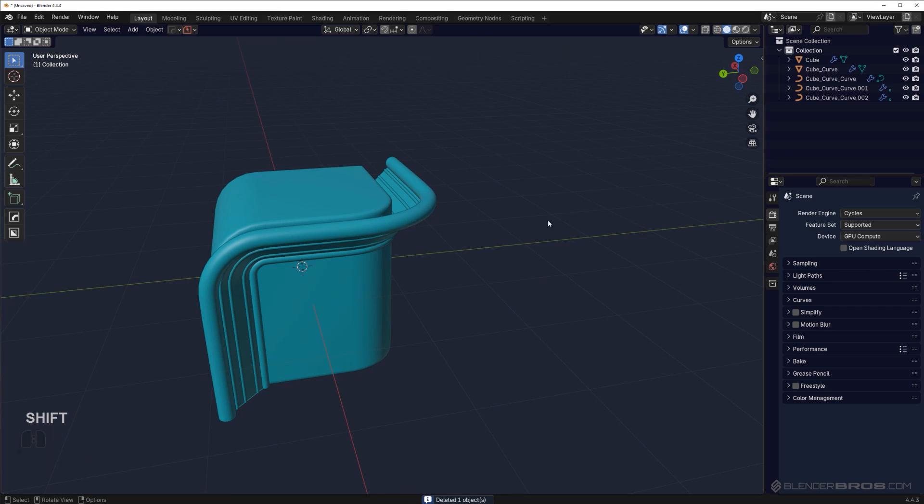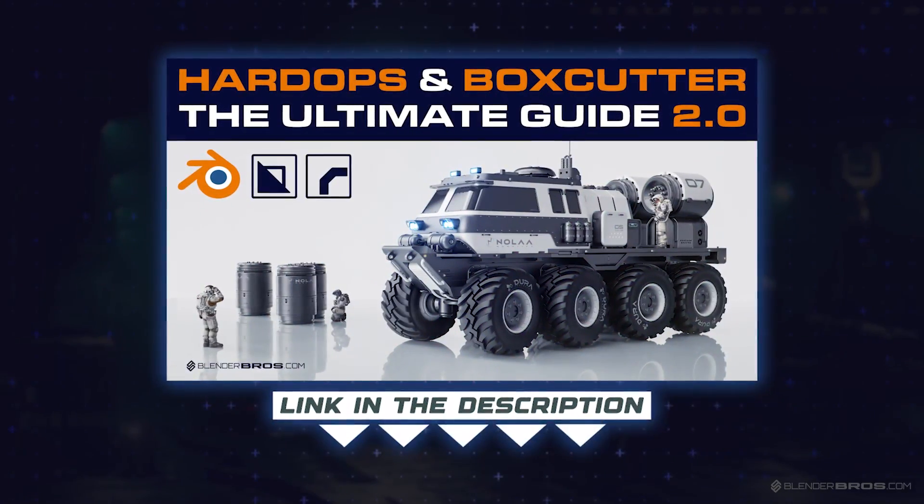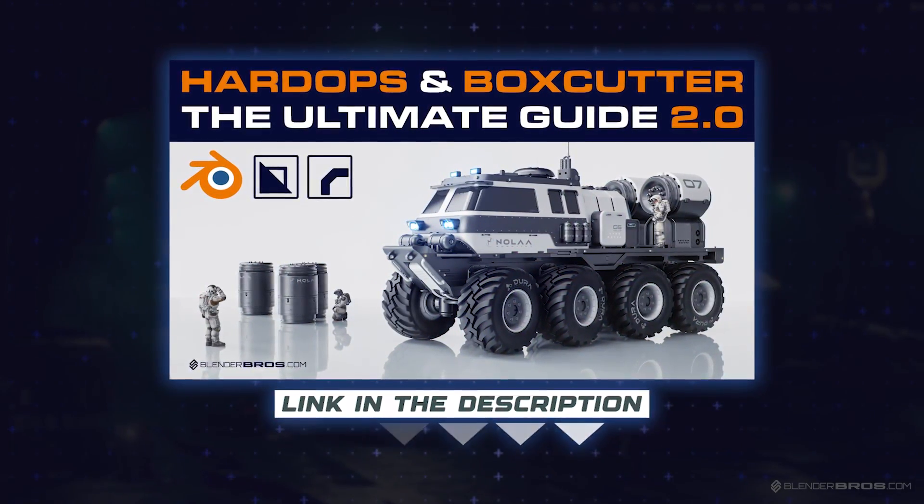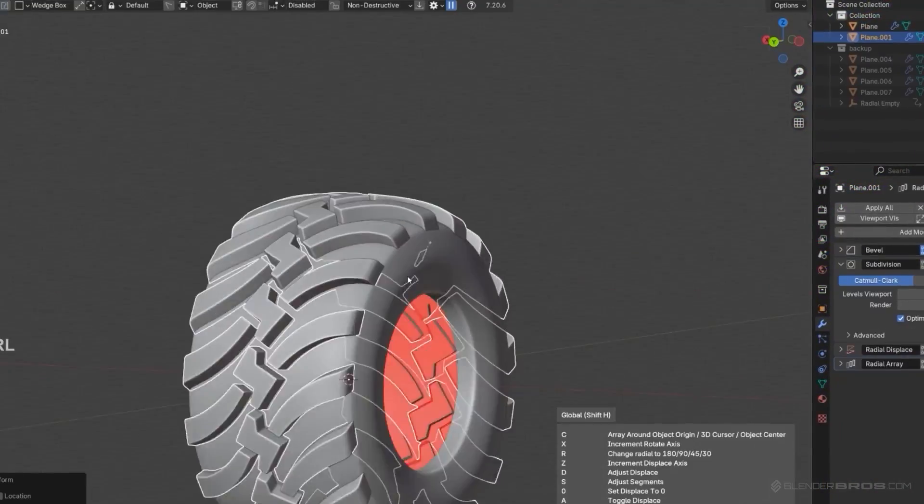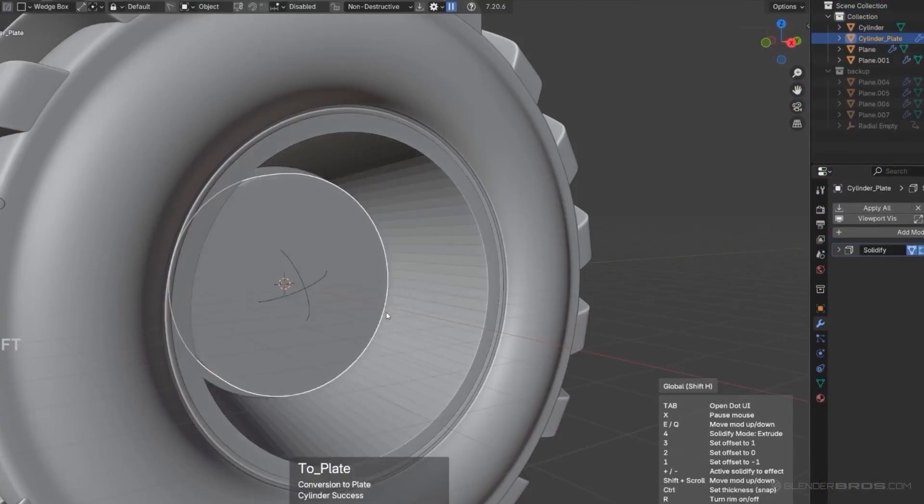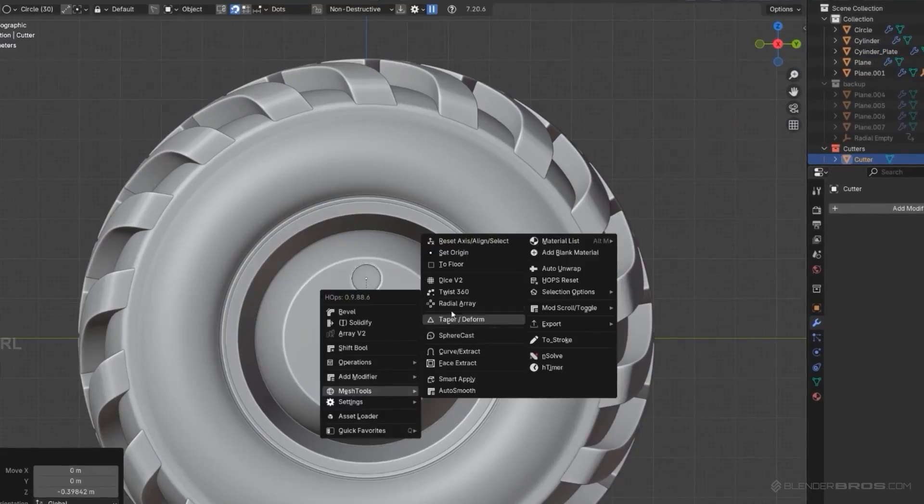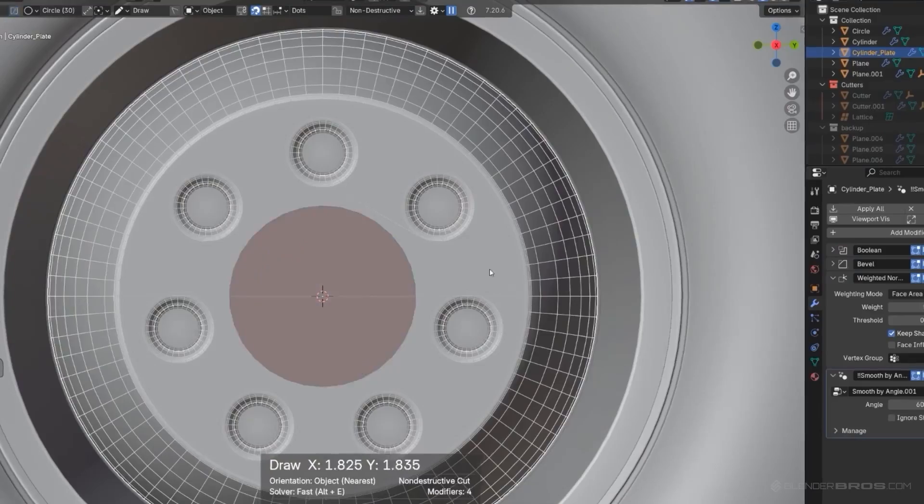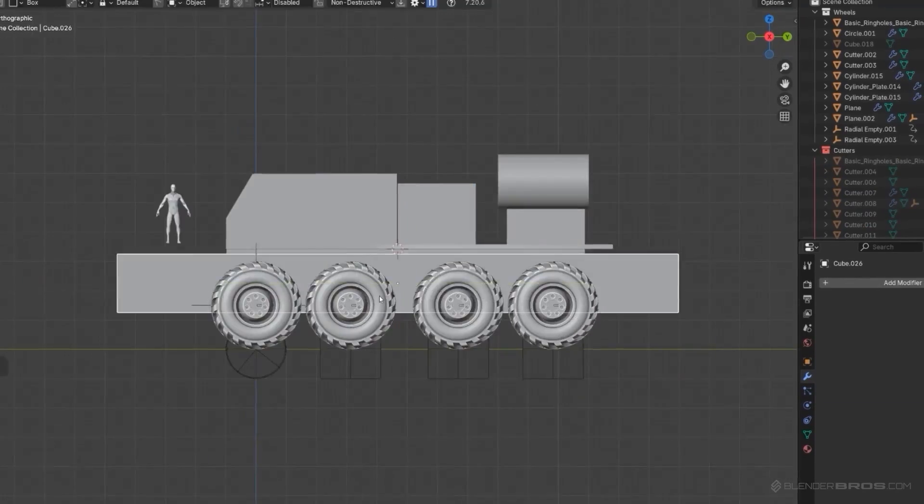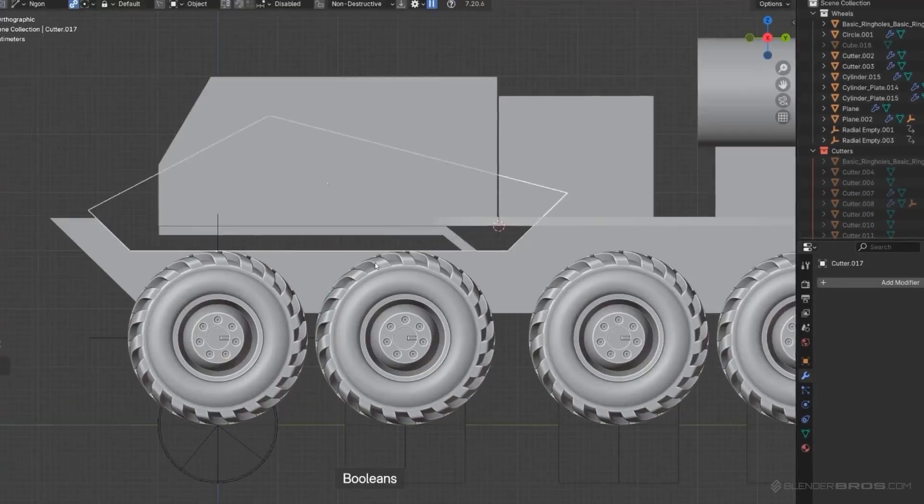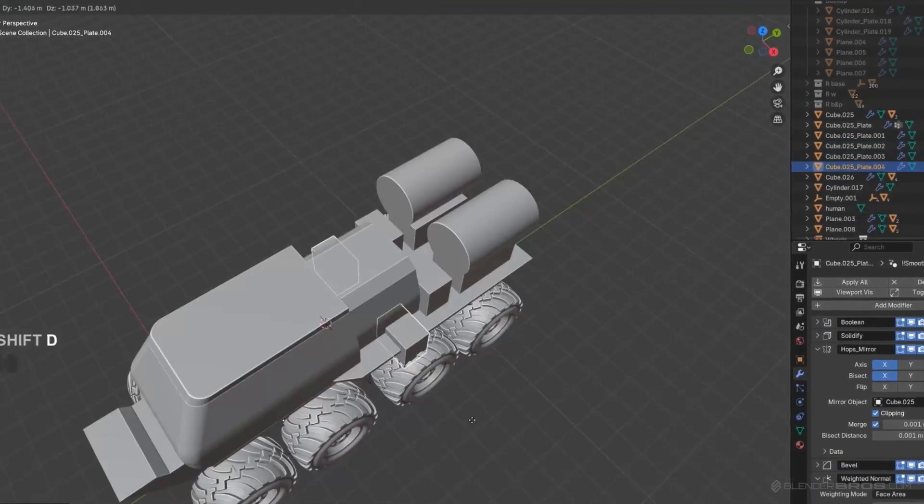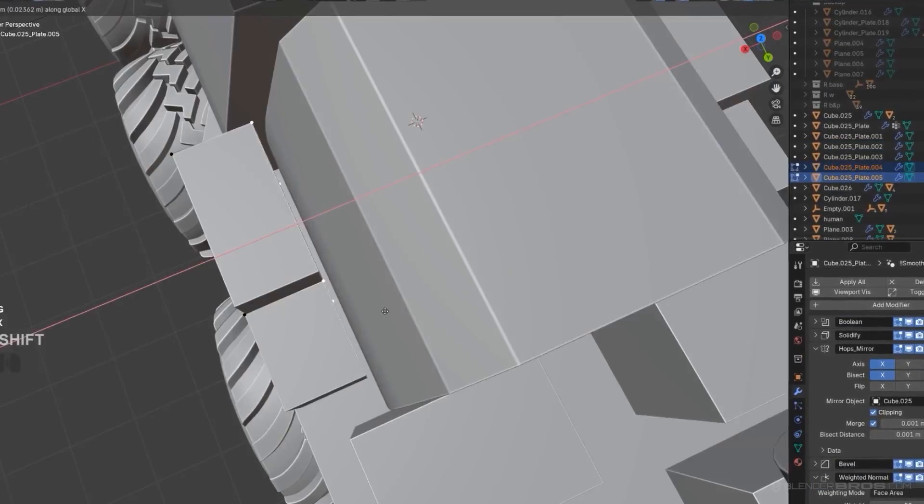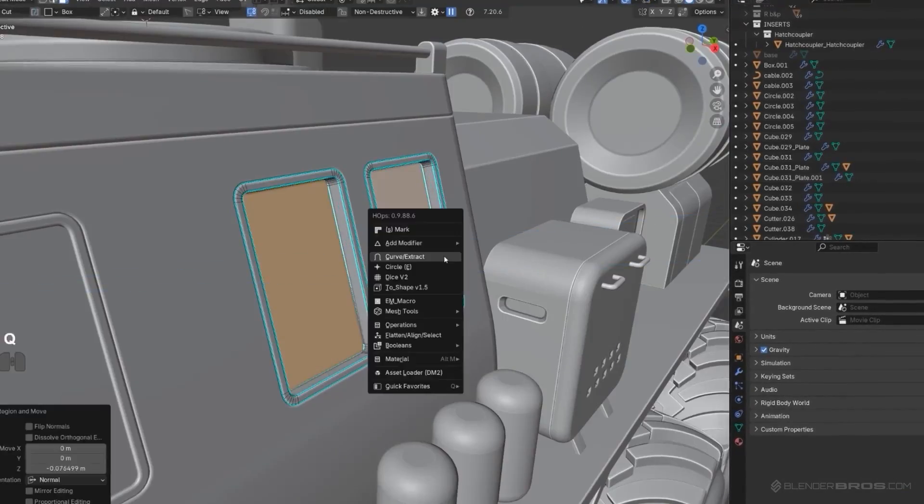If you'd like to learn more about Hard Ops and Box Cutter, we have a fantastic course called The Ultimate Guide to Hard Ops and Box Cutter. This will teach you literally all the tools, all the menus, all the tricks you need to know and how to model really quickly using Blender. We estimate you can model up to eight times faster using these add-ons. They're extremely fast and allow you to perform complicated operations with one click.